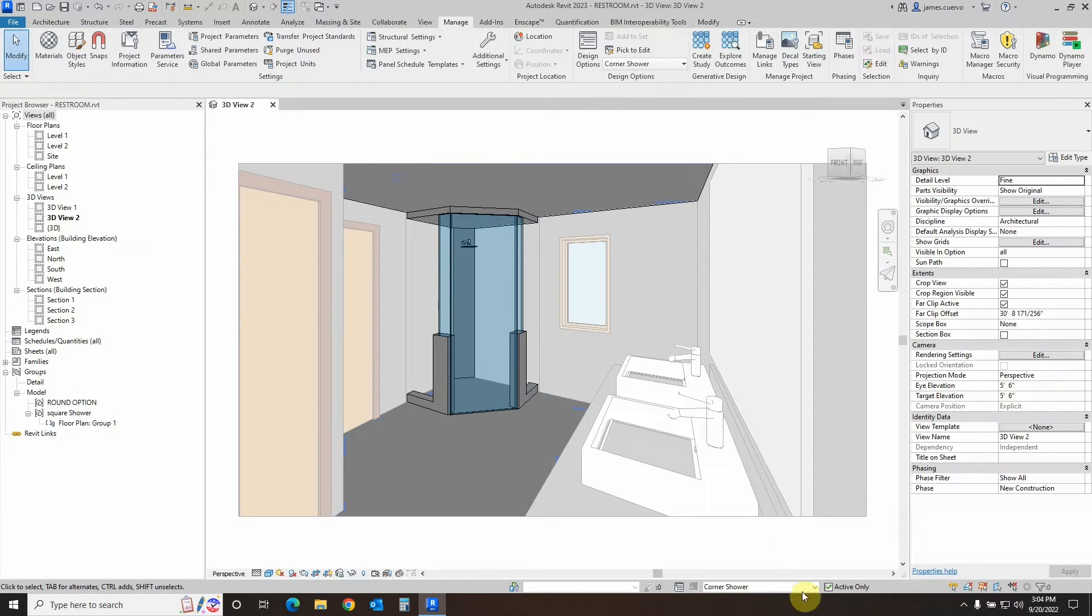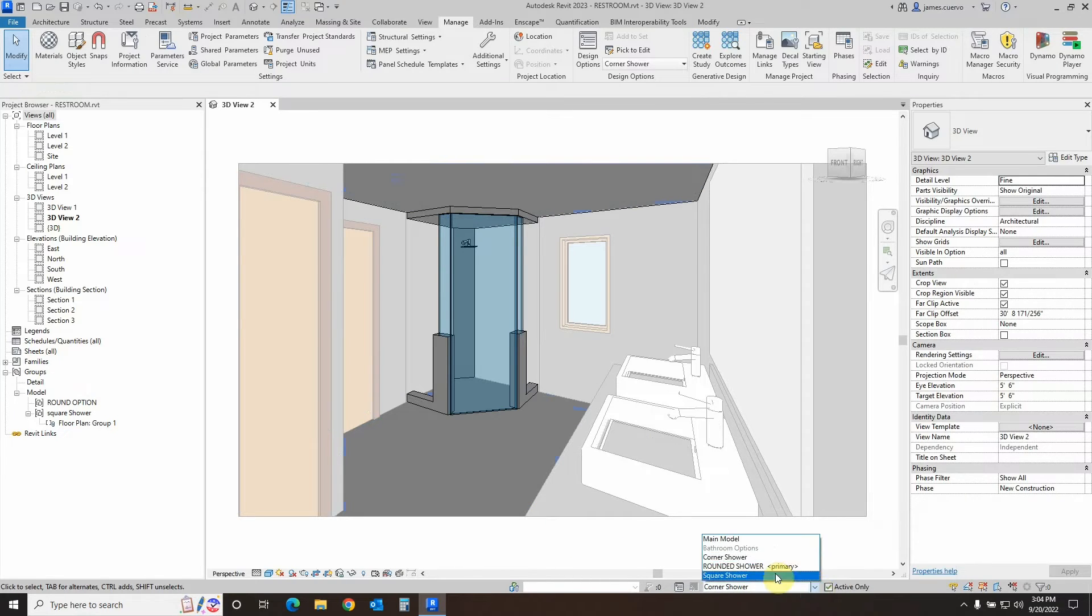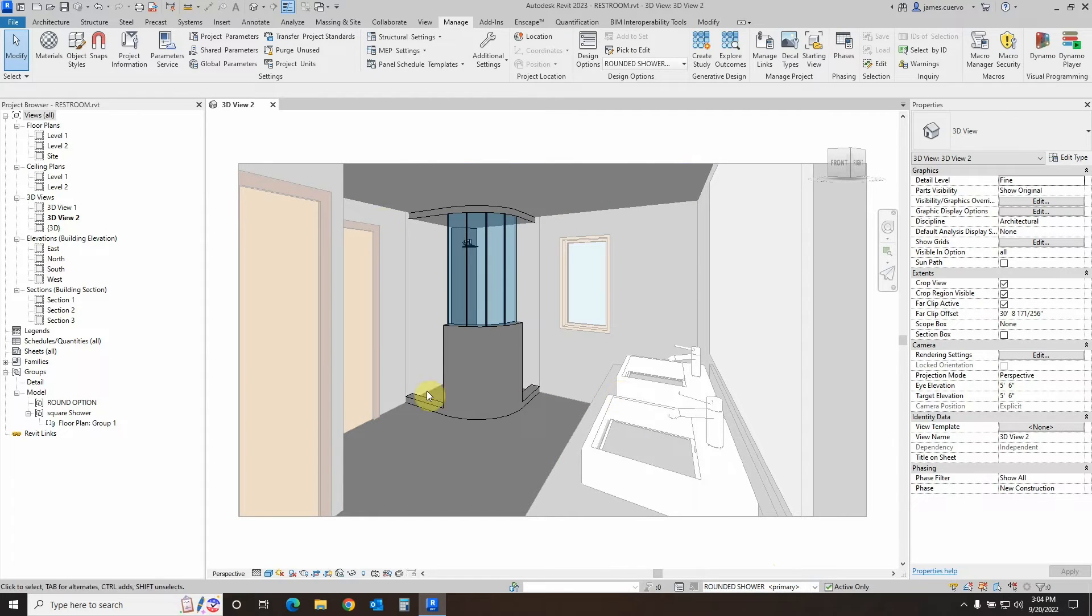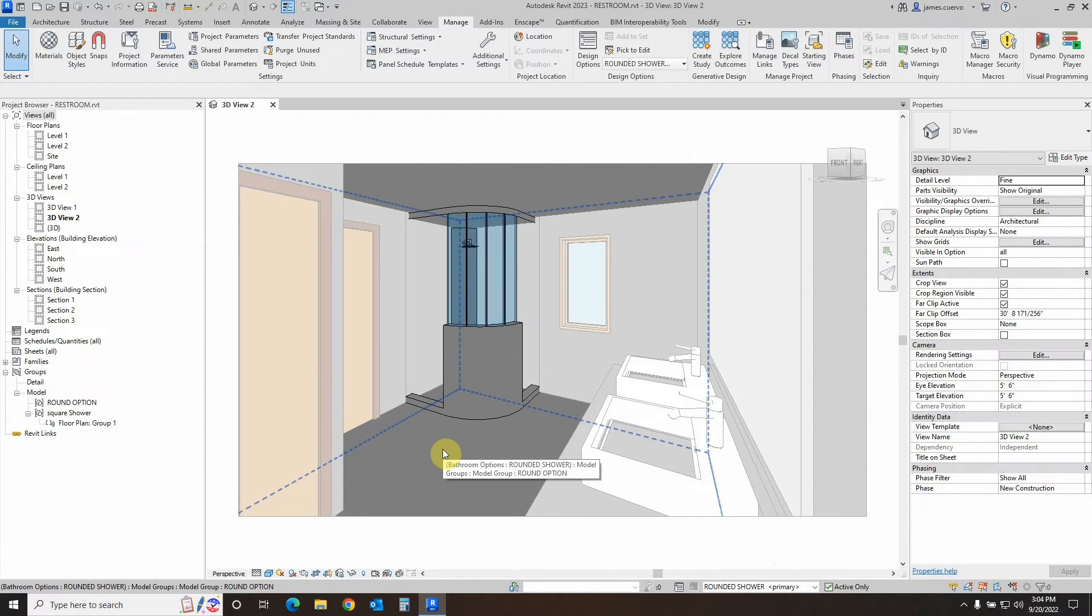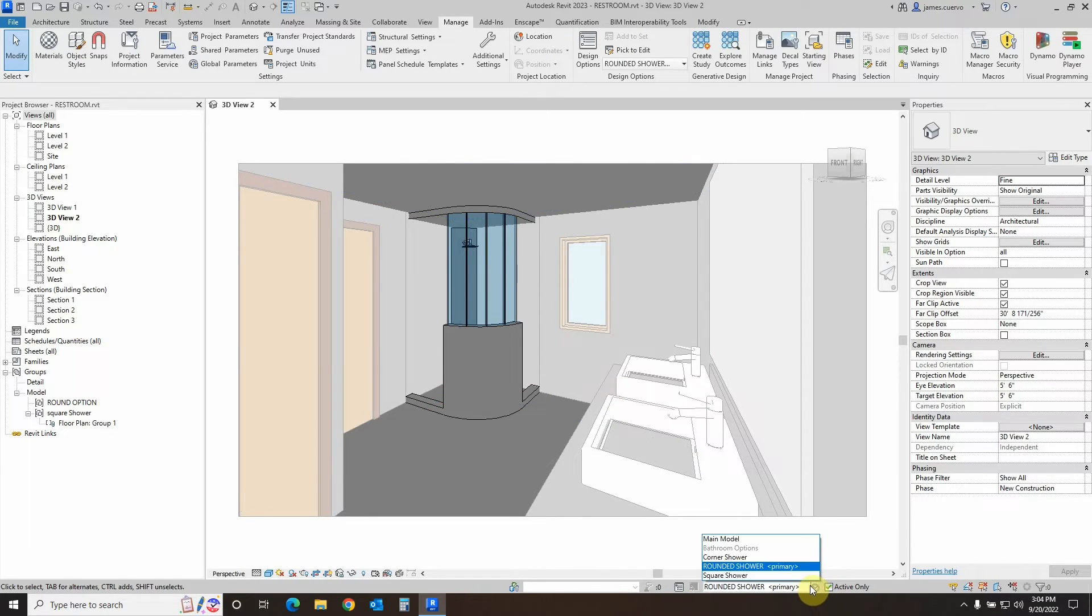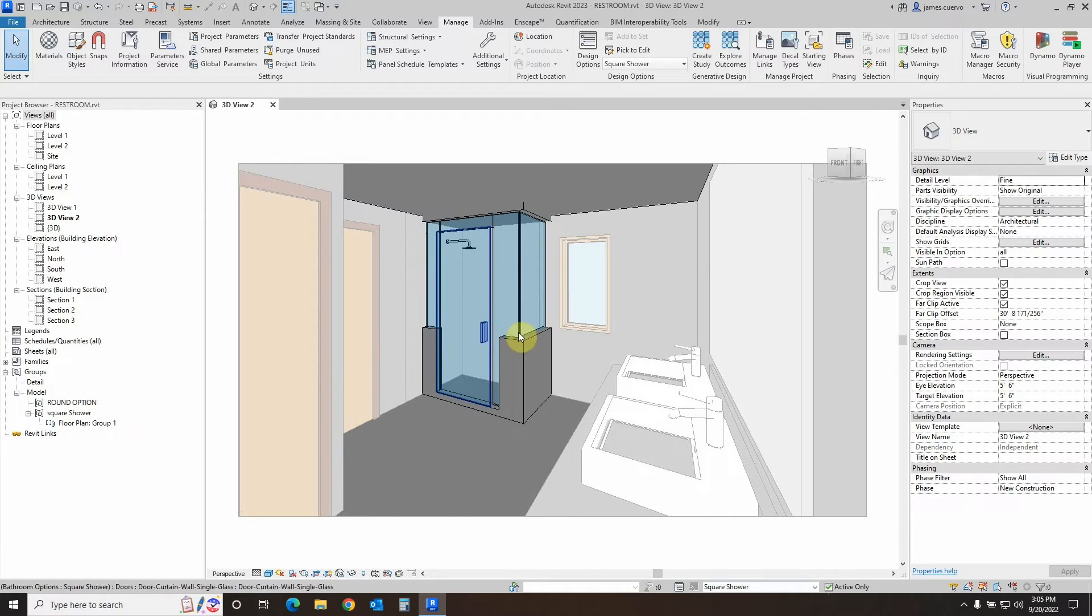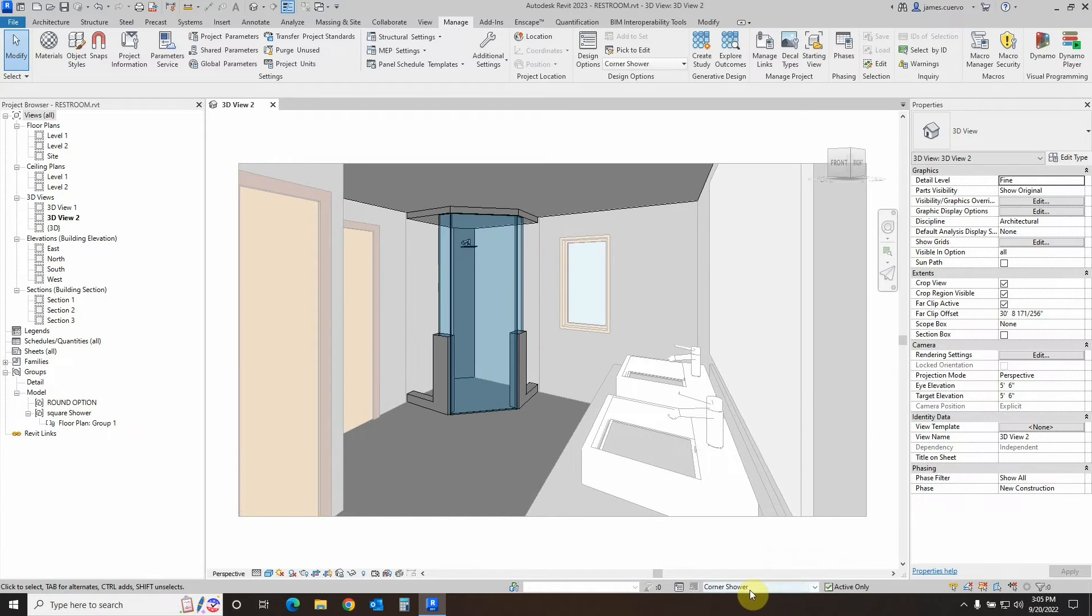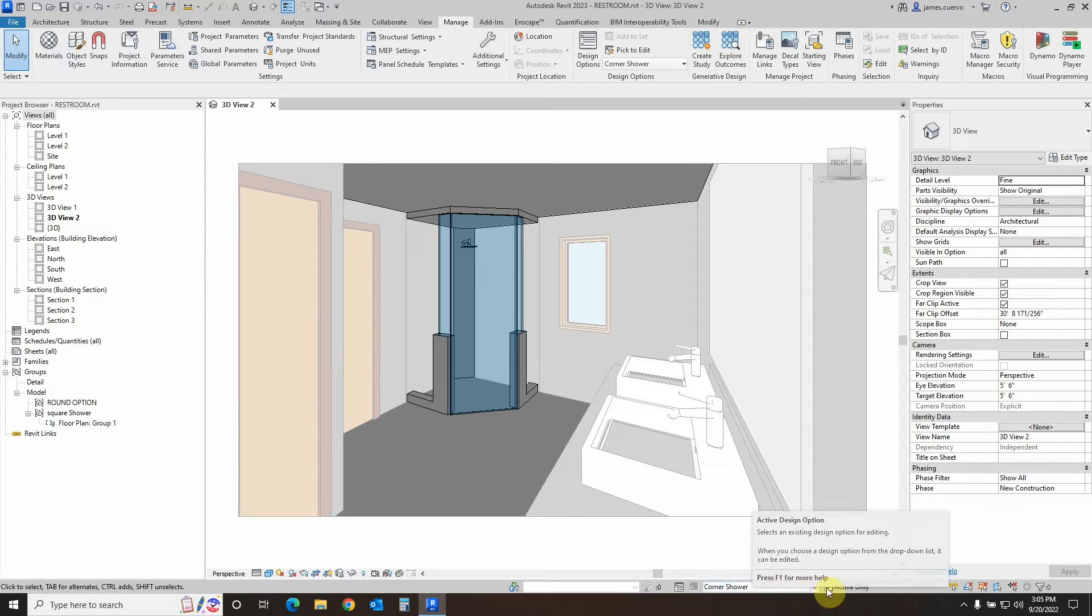Once that's done, you don't worry about it because if you go back to rounded shower, there's your full rounded shower, and now because of that cleanup that you just did, your square shower is showing complete, and so is your corner shower.